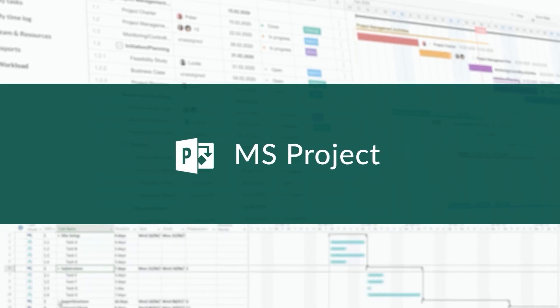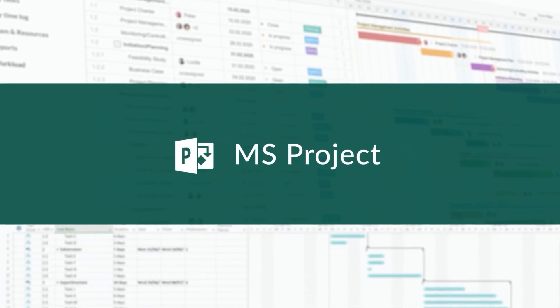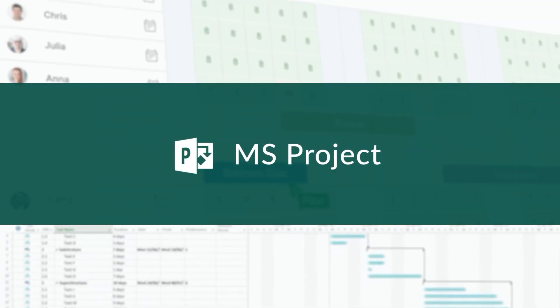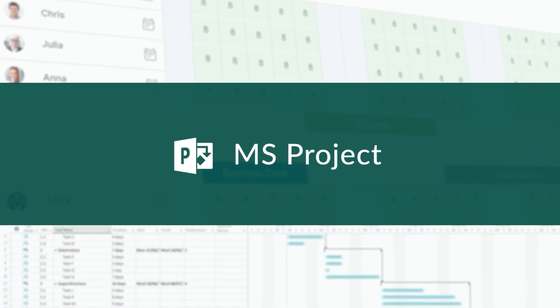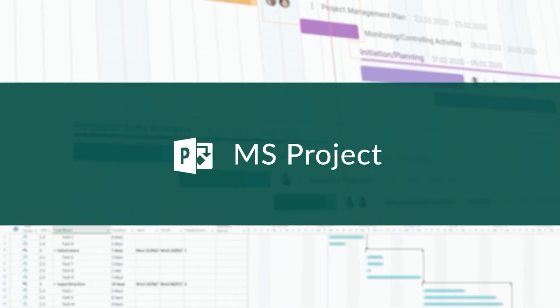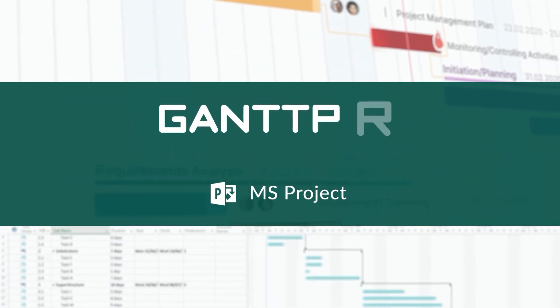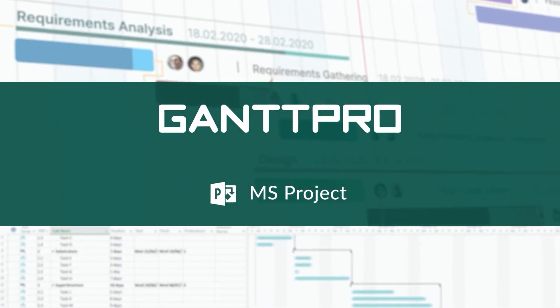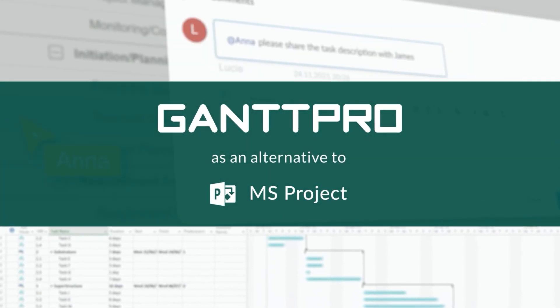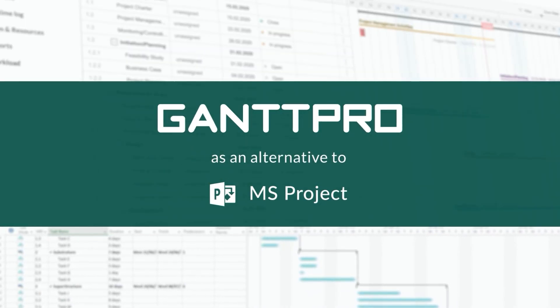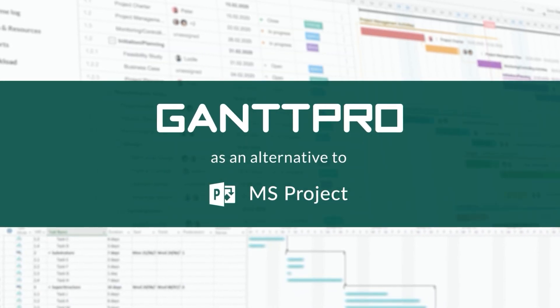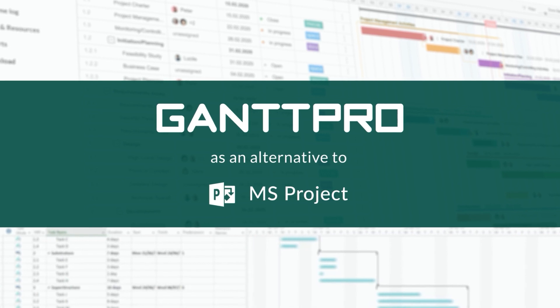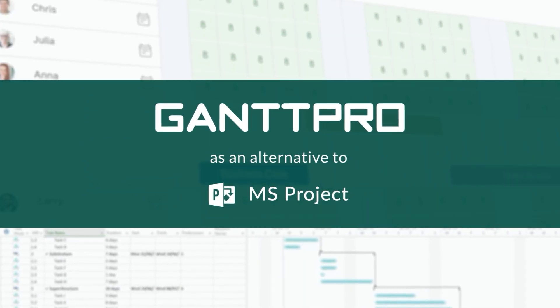Microsoft Project is a powerful project management tool with dozens of useful features. However, managers often look for its alternatives. In this video, we're taking a look at GanttPro. We'll also find out why it is considered one of the best alternatives to Microsoft Project among project managers worldwide.